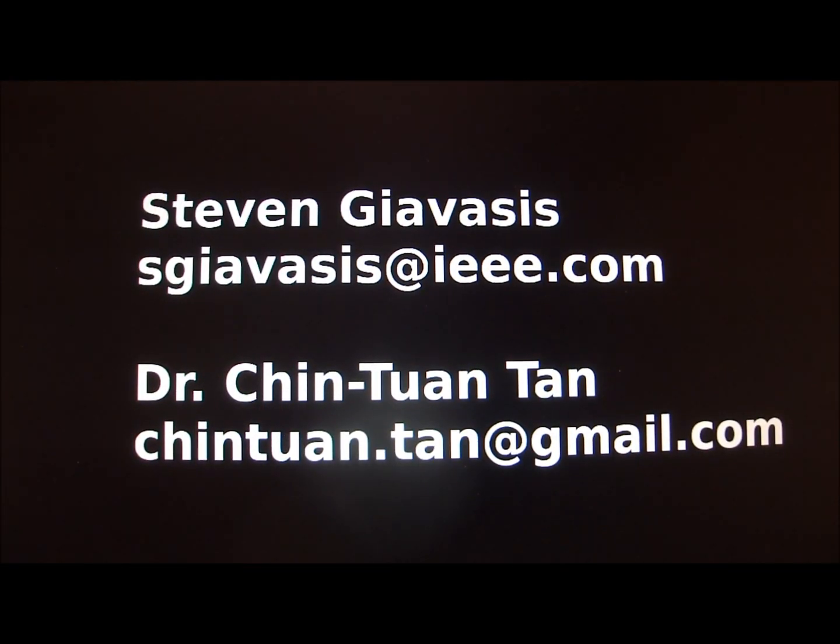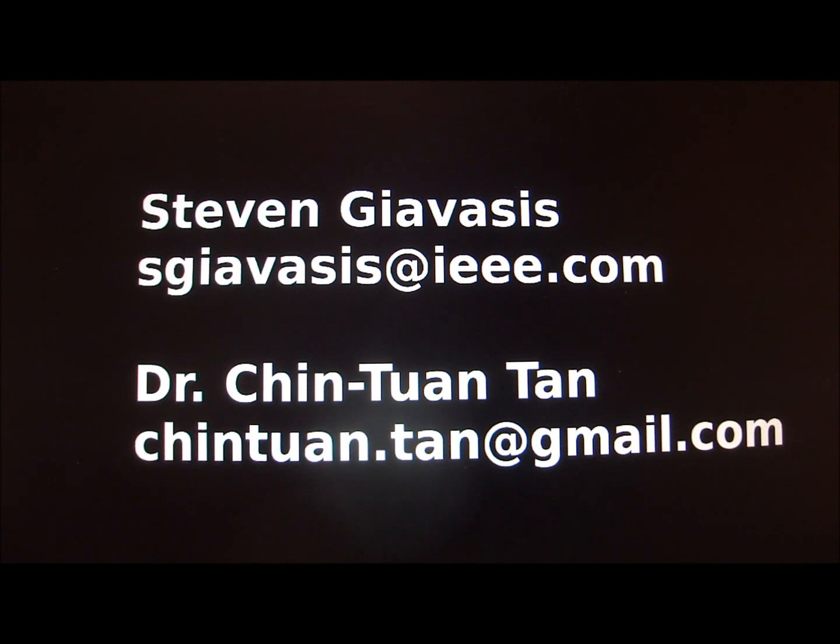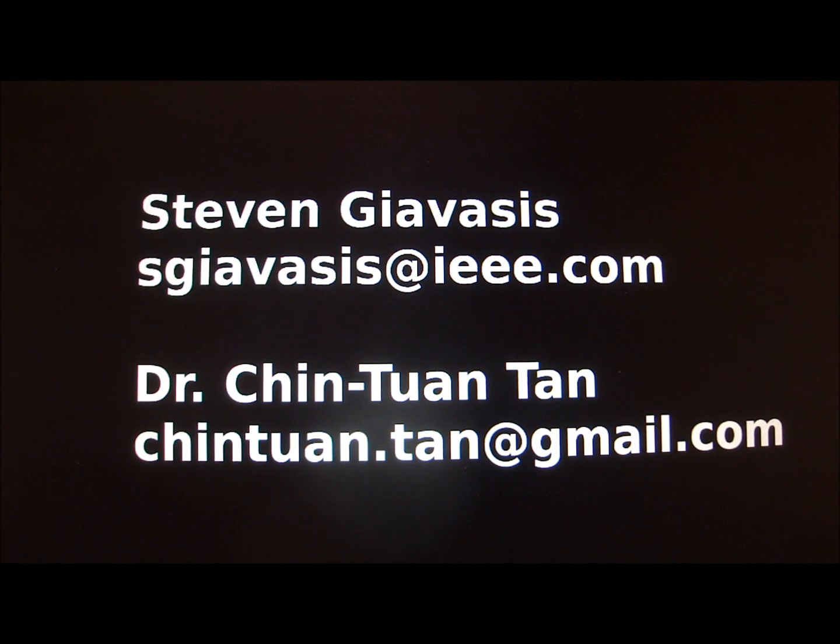So that completes a very brief overview of the device. There will be more demos as the project progresses. And if you have any questions or comments, feel free to email either one of us at the addresses displayed.